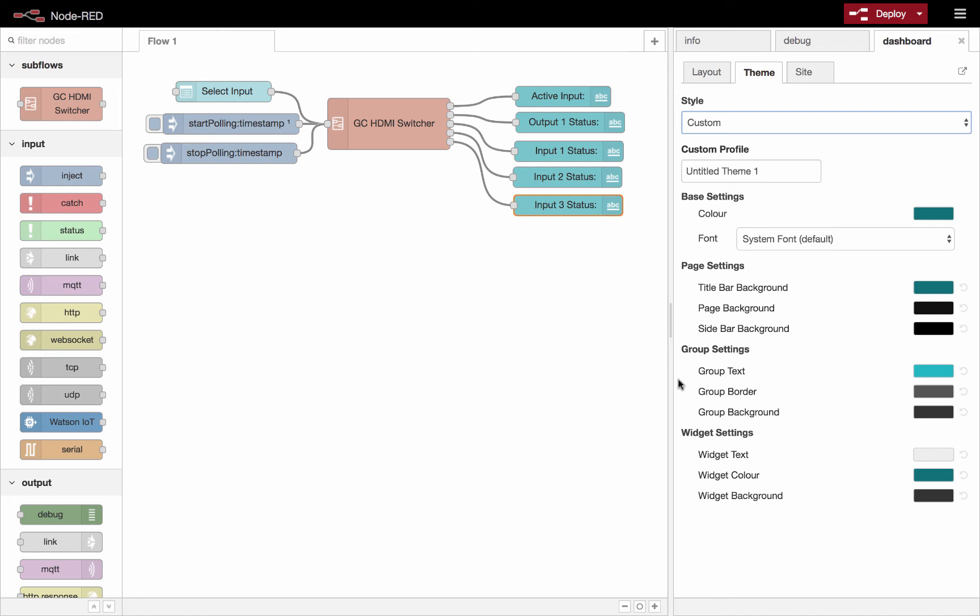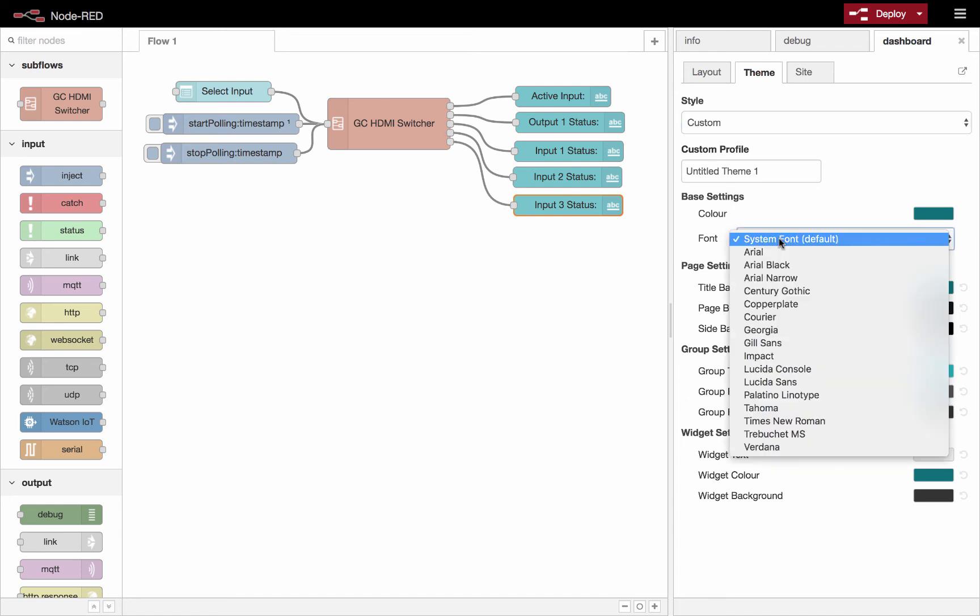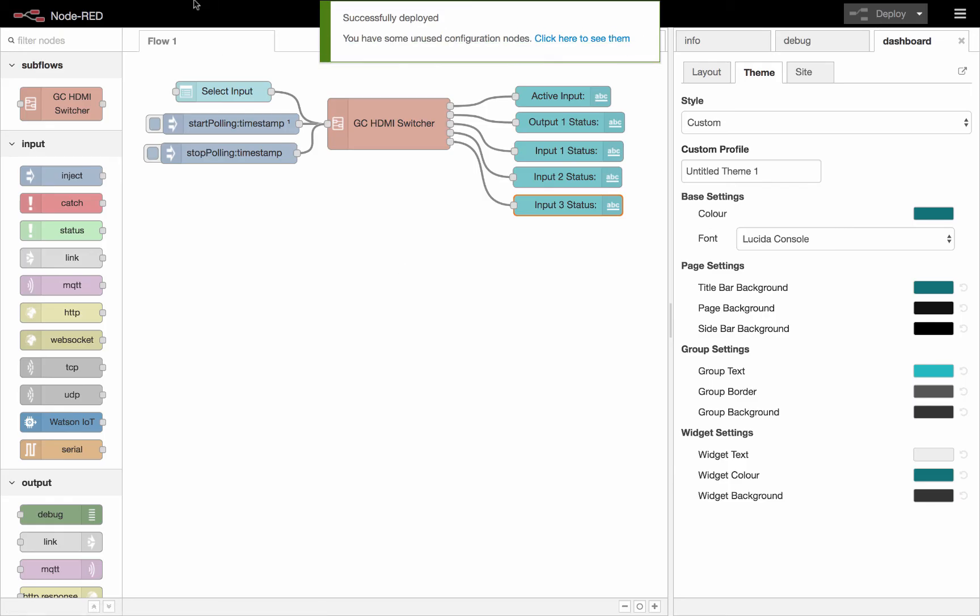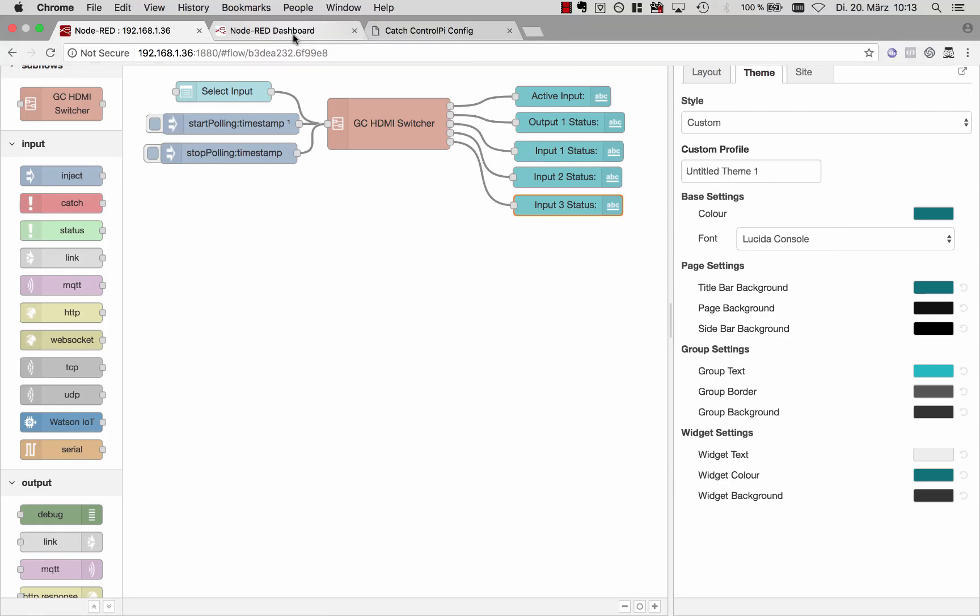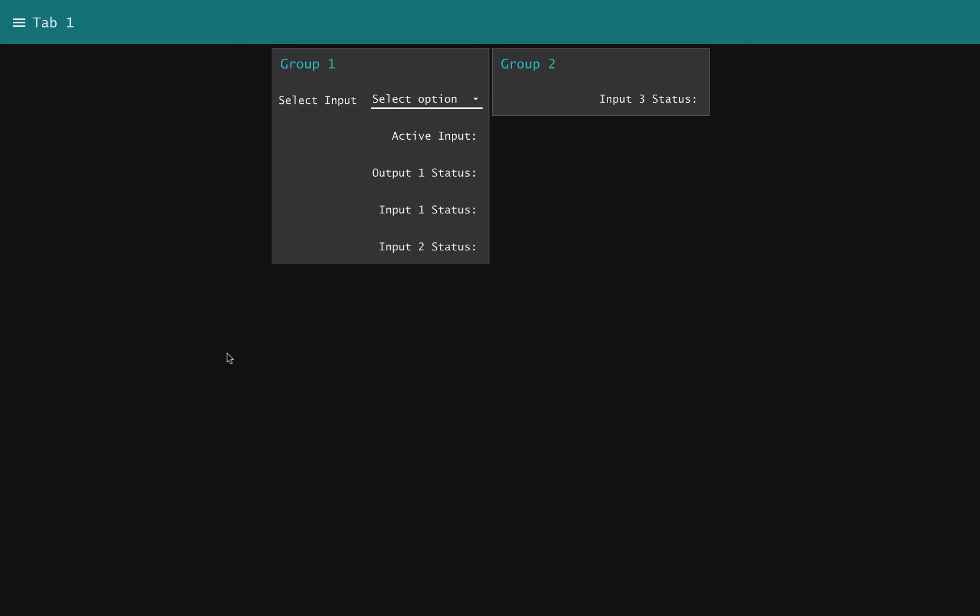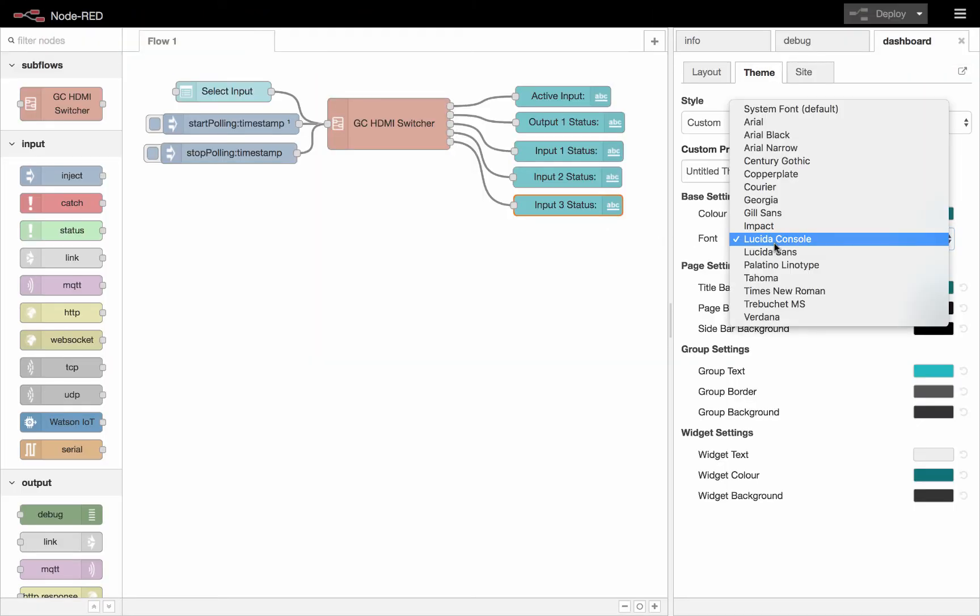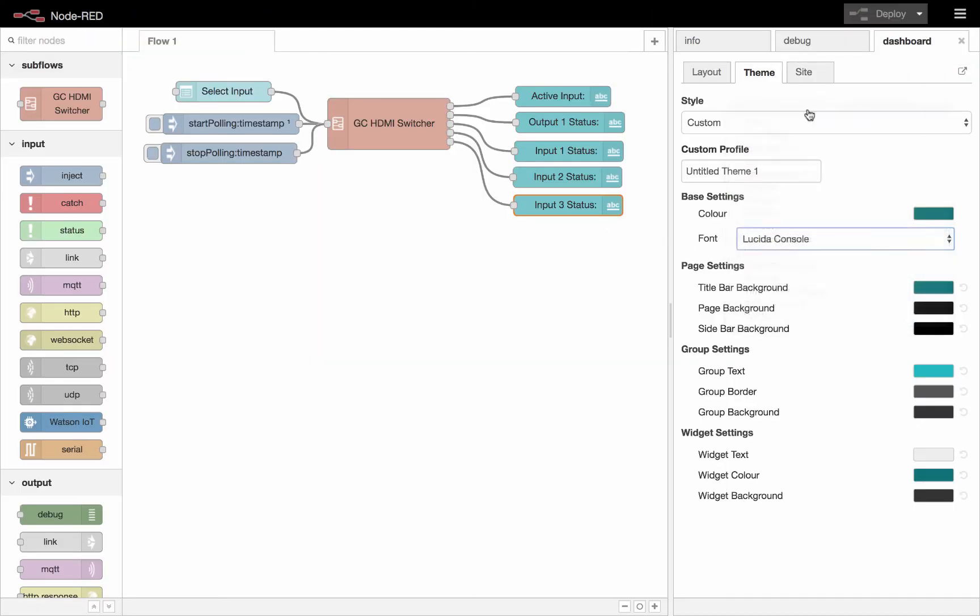And one last thing you could choose is what font is used. So you could pick a weird font if you want, or you could just default to whatever the system settings are on the user's computer. If you choose your system font, then it'll just default to whatever the browser chooses.